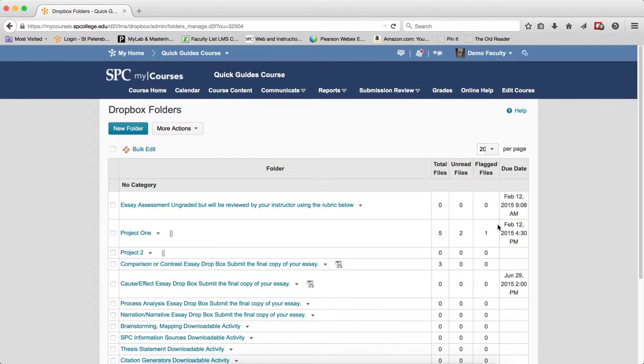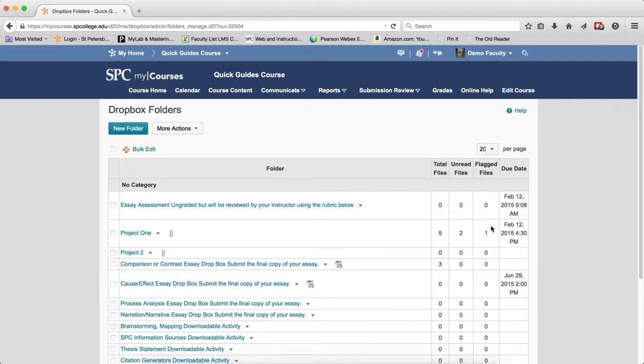The flagged files, this means that you have flagged a submission. One of the reasons for flagging a submission would be that you may want to revisit the submission at a later time. The flagging helps you know that you want to review it later.